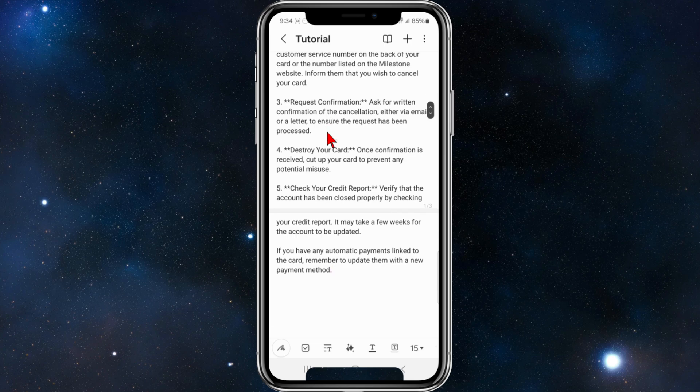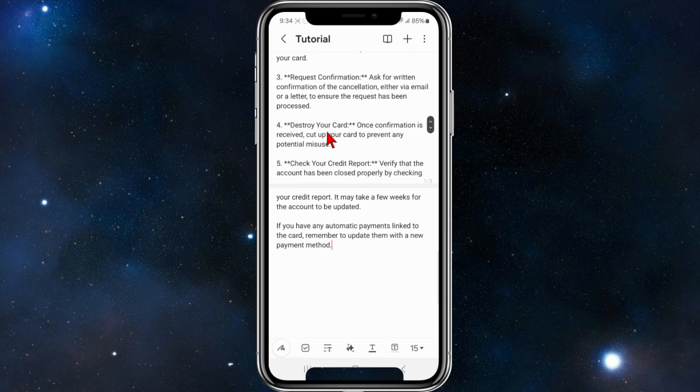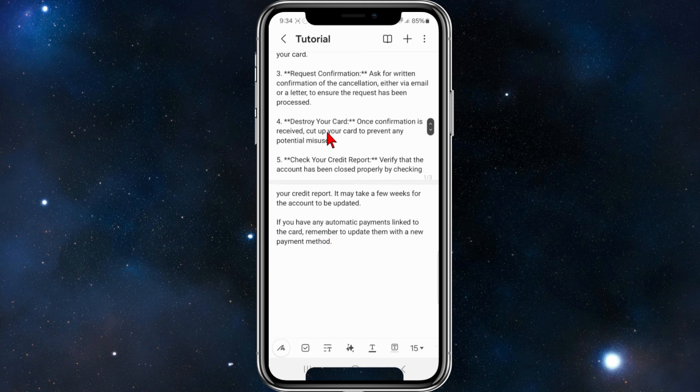Step four: destroy your card. Once confirmation is received, cut your card up to prevent any potential misuse.